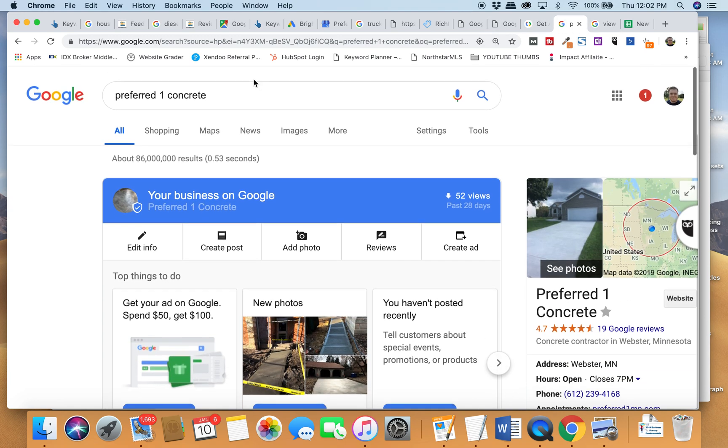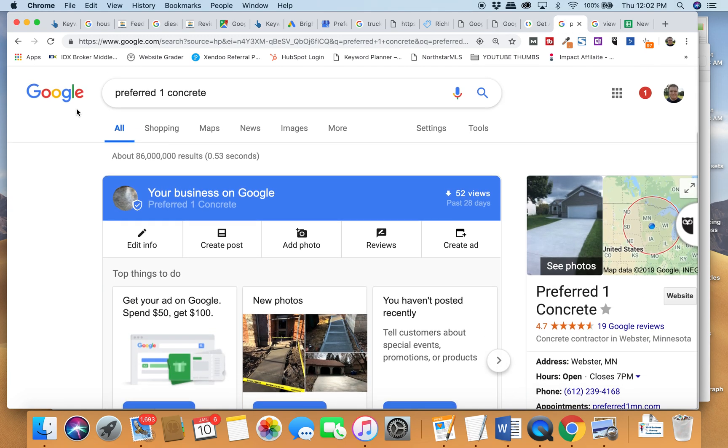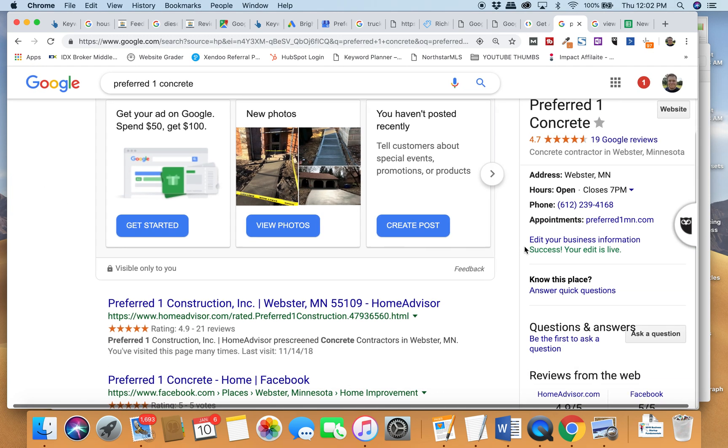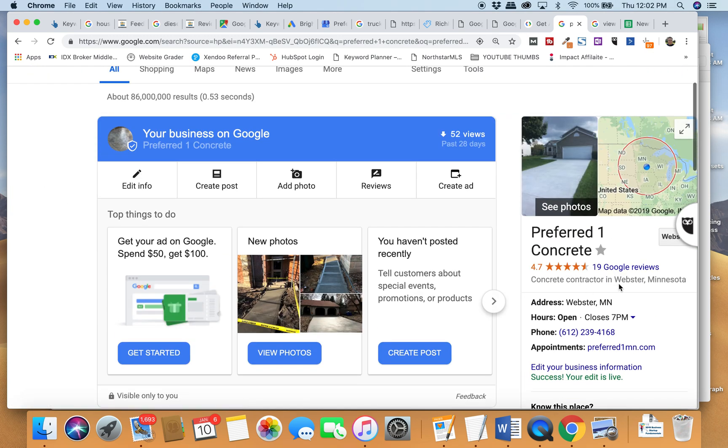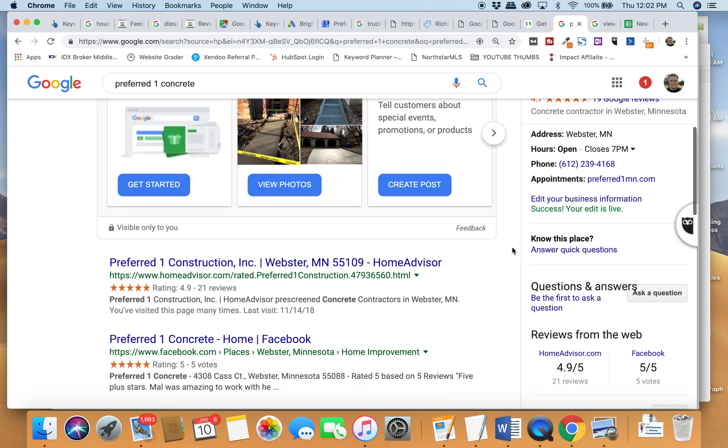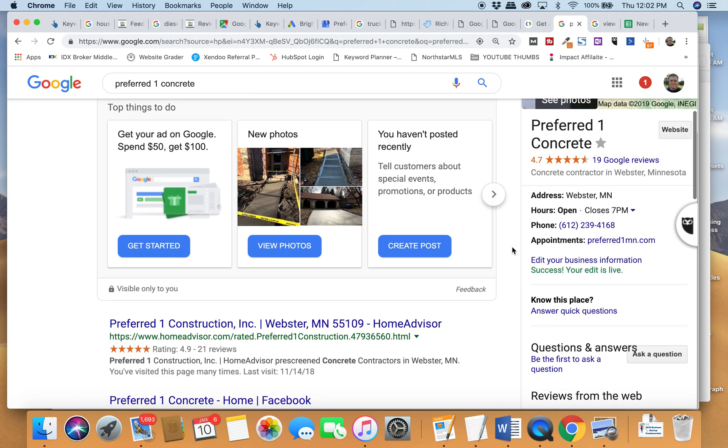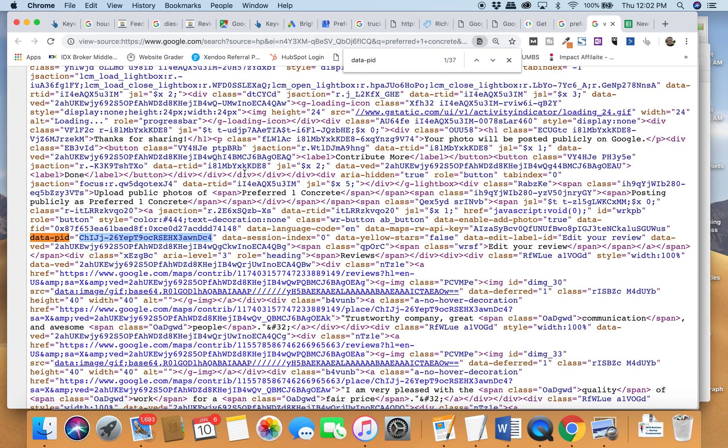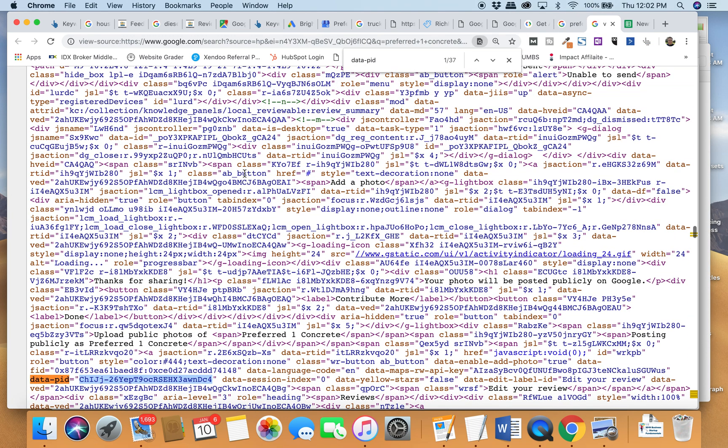What you do is Google your business. So here I've Googled Preferred One Concrete. You'll see that I've popped up here. Now we're doing optimization on this—it isn't totally set yet. But if you right-click and go down to 'view page source,' you'll see all the code will pop up.